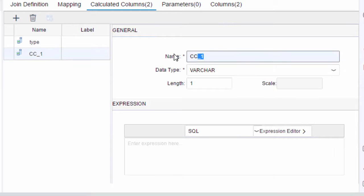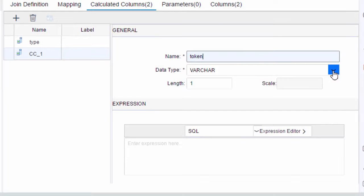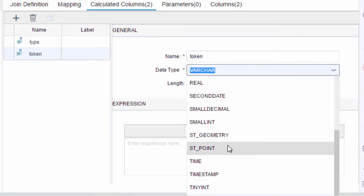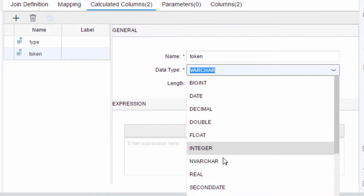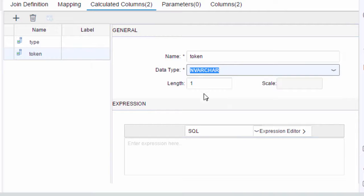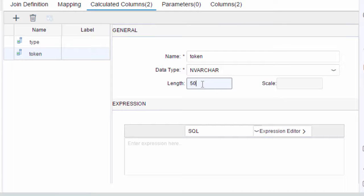We'll also create a second calculated column. It's kind of the same steps. This one's going to be called token as lowercase and this will of course be our finalized cleansed token. This one again will be nvarchar and we'll make the length 5000 which again matches the input.